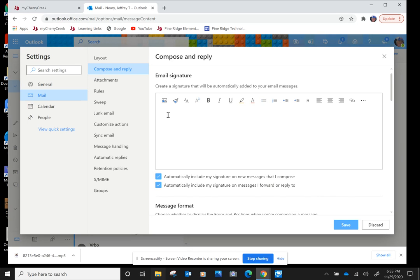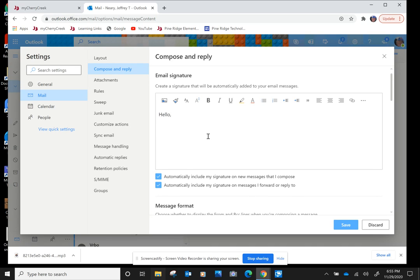Go up to this box right here and click in it. Type 'Hello,' comma. Hit Return several times, and we're going to do our closing.